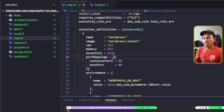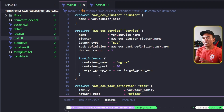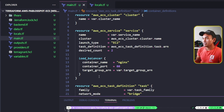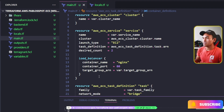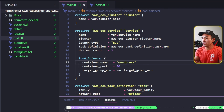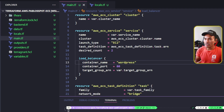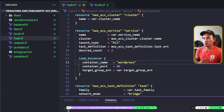If I head to my ECS service block, I have a load balancer block that has a property called container name with a reference to Nginx, which is no longer existing. So I have to replace that with WordPress. With this change, my load balancer will now go directly to my WordPress container. And now I can start the usual steps I need to perform to make this module reusable.